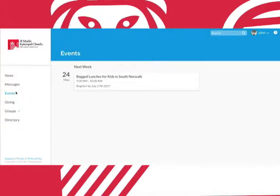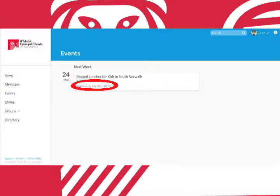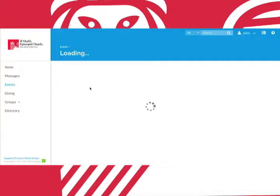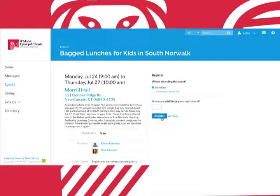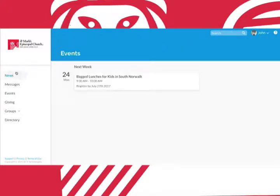If you see an upcoming event would like to register for it you can click this link here. Once you click the link you'll be taken to this page. Here you'll find a detailed description of the event. You can also check off who's attending the event, add a memo, and indicate if any additional guests will be attending.